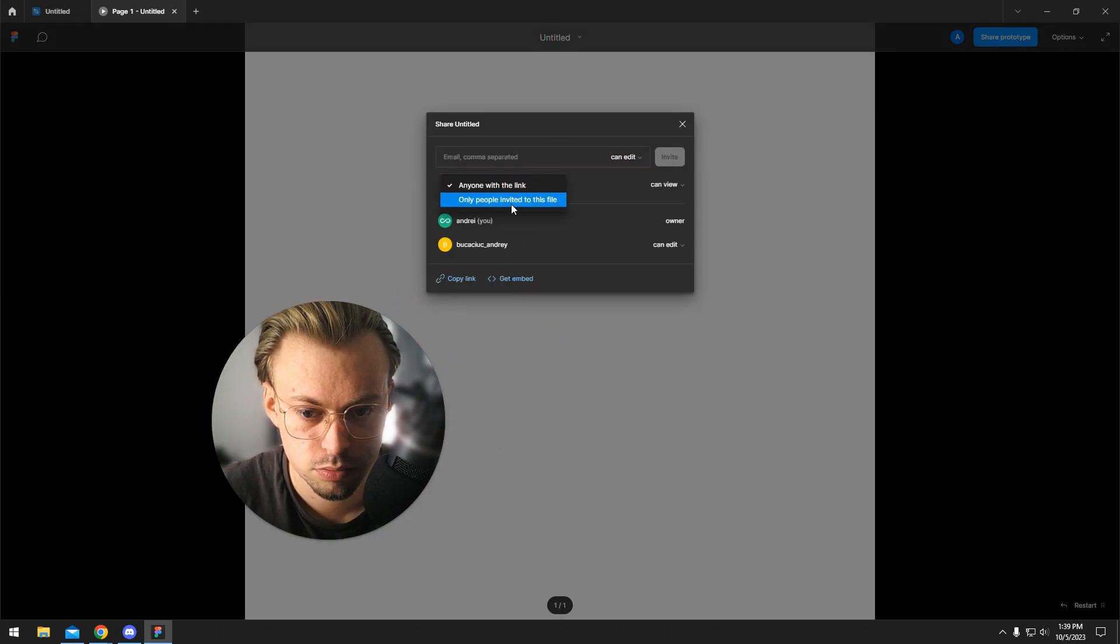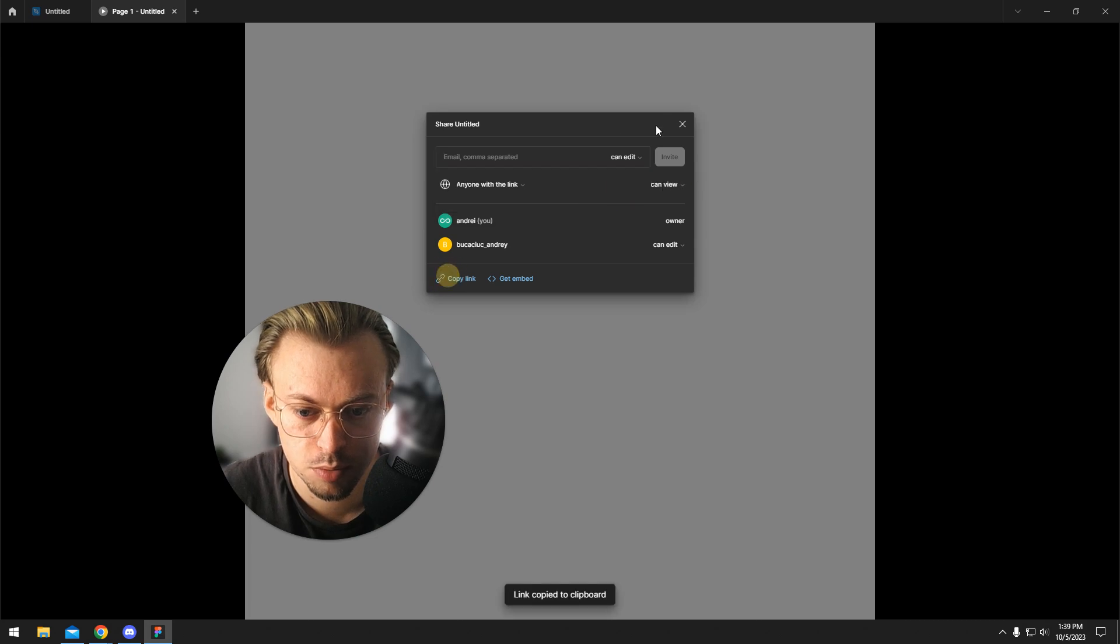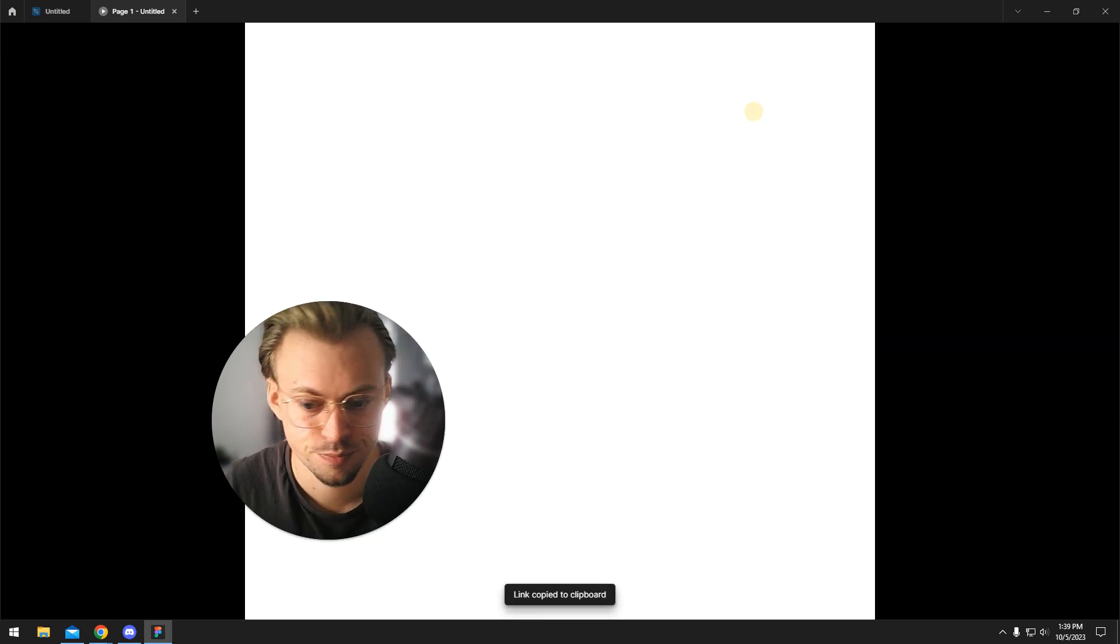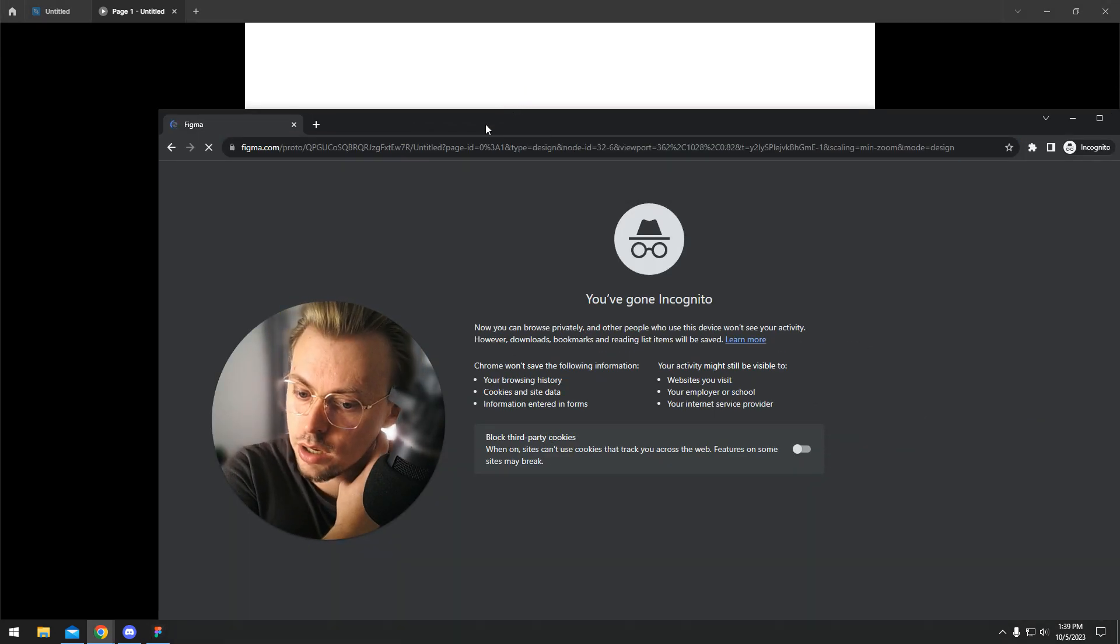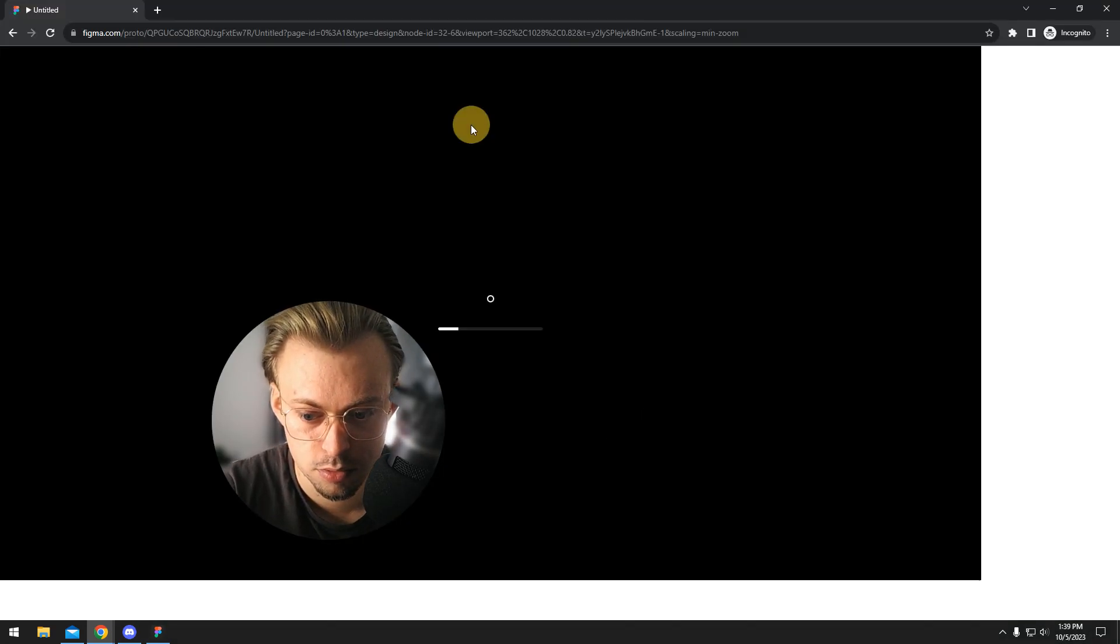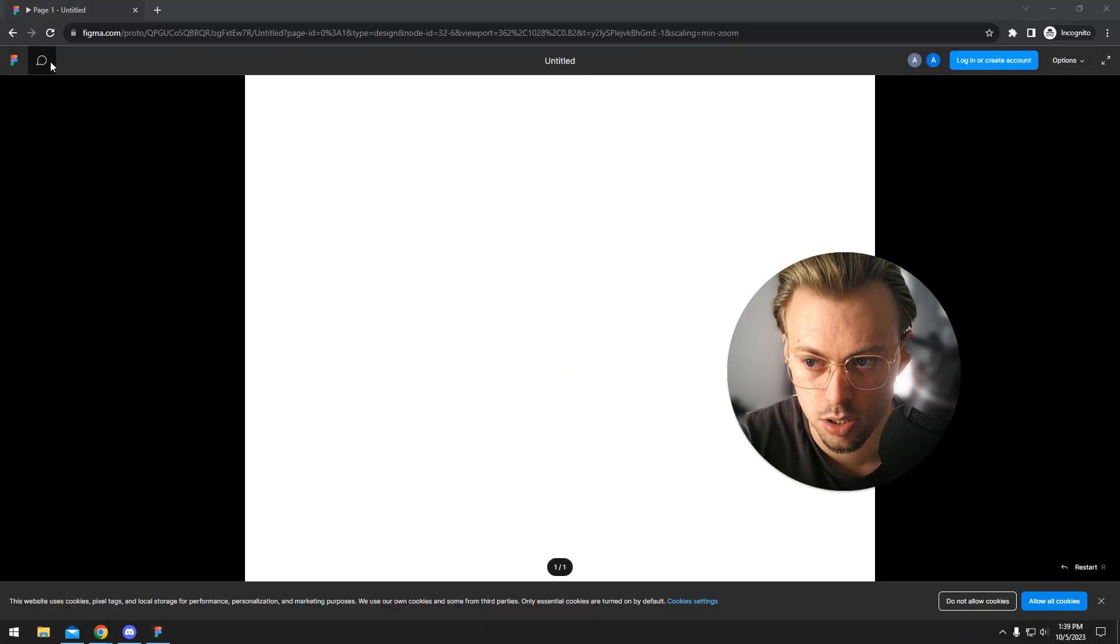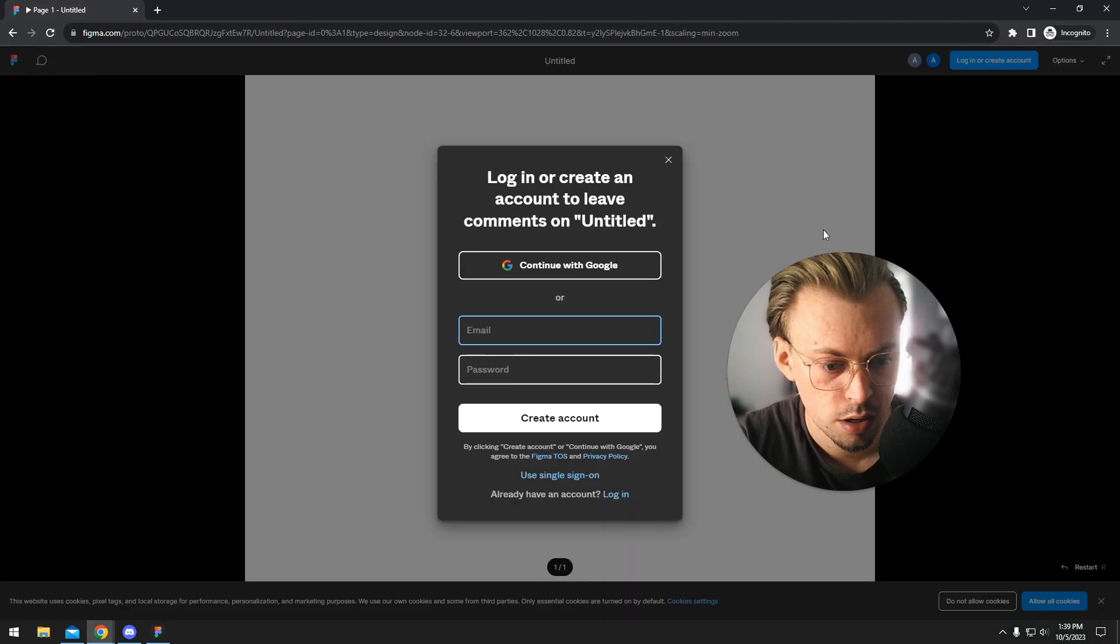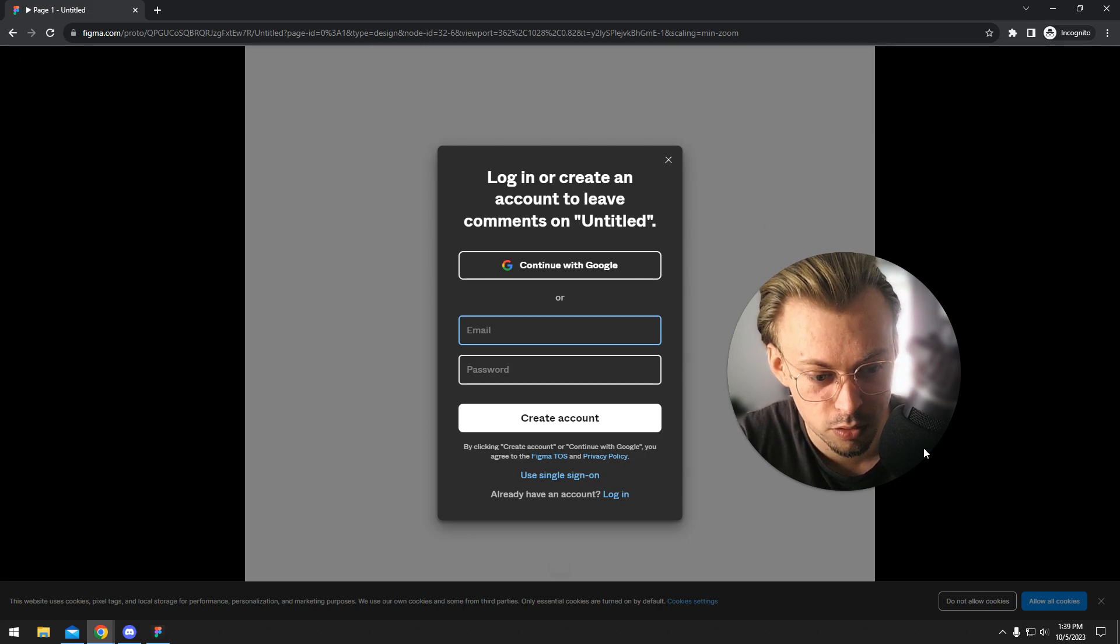You can give access to different people, like the client, or whoever has access to your prototype can also leave comments, but they have to be logged in. But other than that, you cannot download.